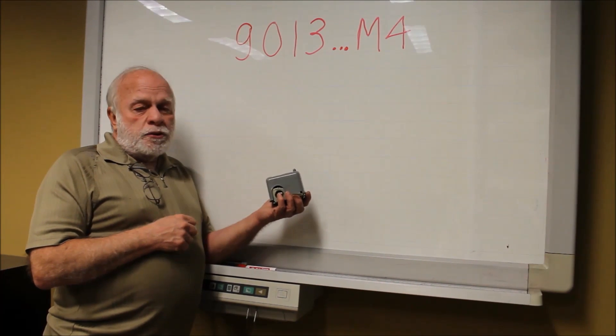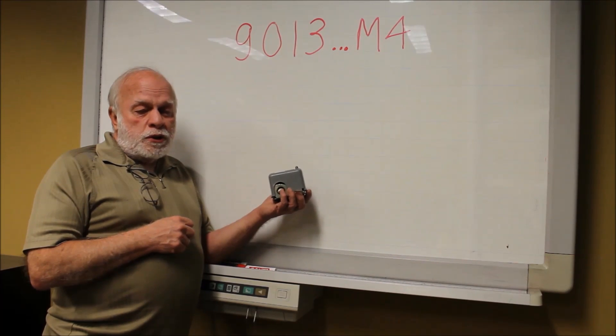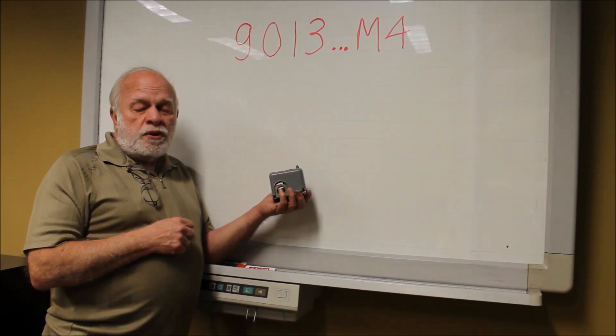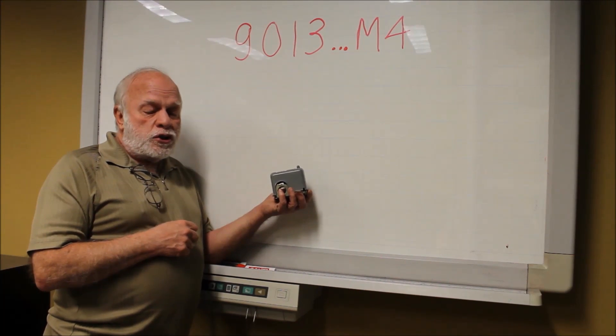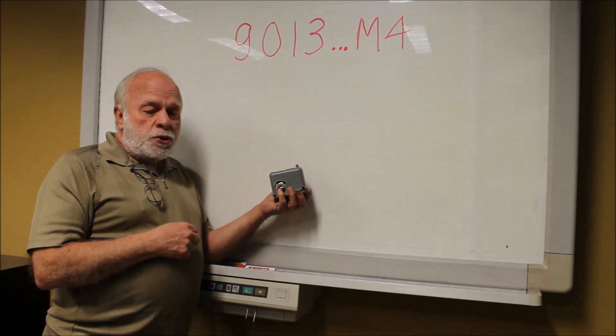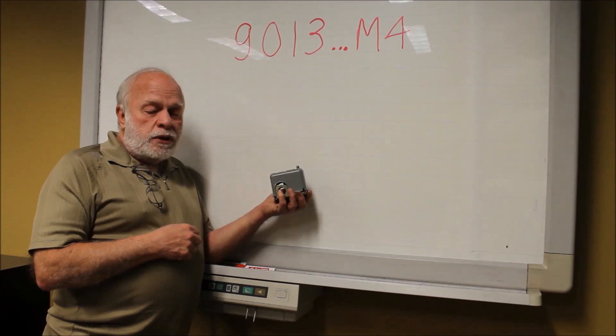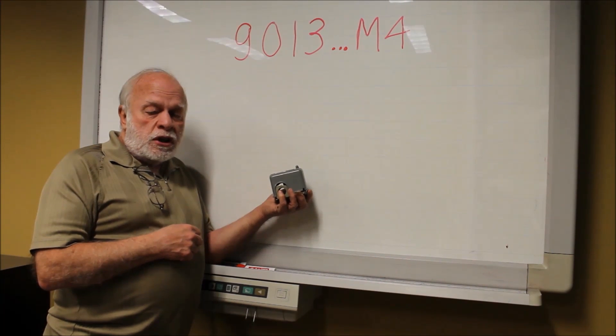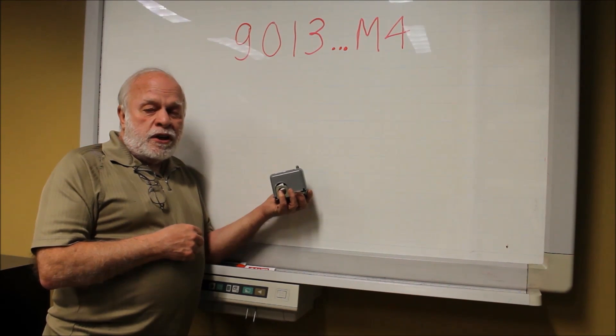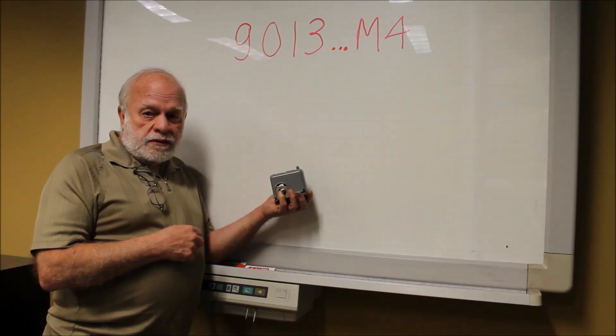The 9013 pressure switch is available with an M4 operation. This creates some issues for homeowners in the application of the device.